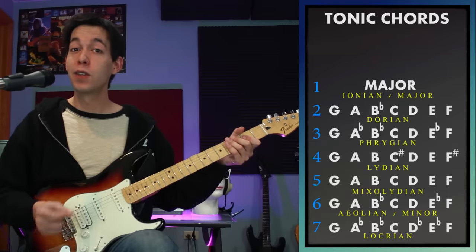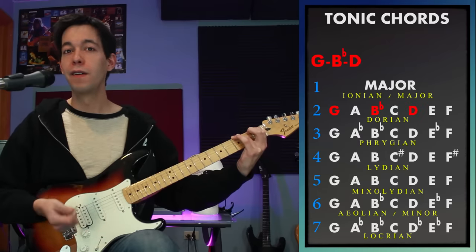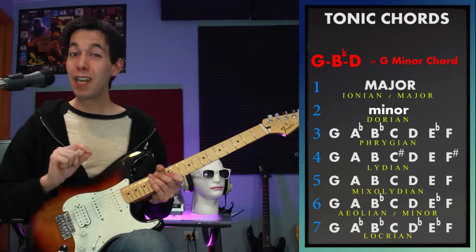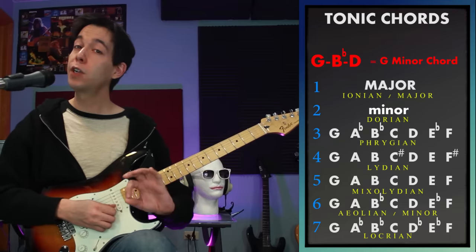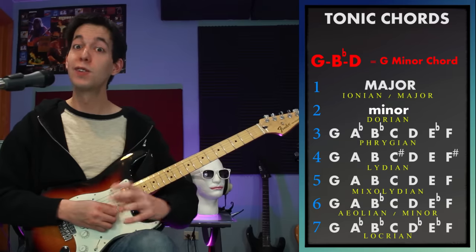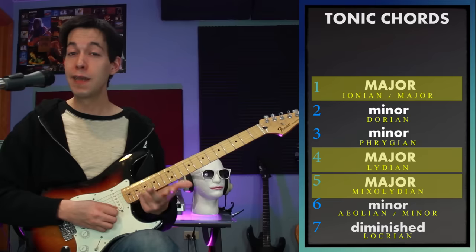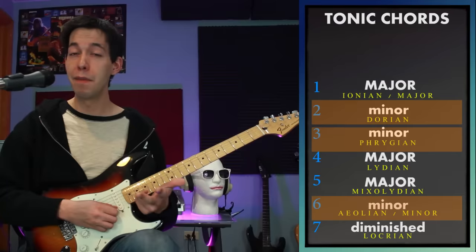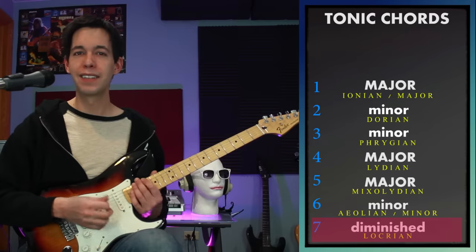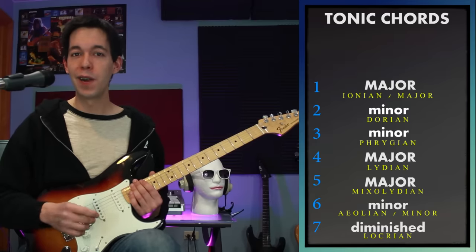Look at the second mode, Dorian. The first, third, and fifth notes give me G, B-flat, and D, which means the home chord of G Dorian would be a G minor chord. As I'm soloing and showing you these modes, I'm going to outline the tonic chord with my lead guitar to help fill in the context of what key I'm in. The home chord of major, Lydian, and Mixolydian is a major chord. The home chord of Dorian, Phrygian, and minor is a minor chord. And the tonic chord of Locrian is a diminished triad — the odd man out.